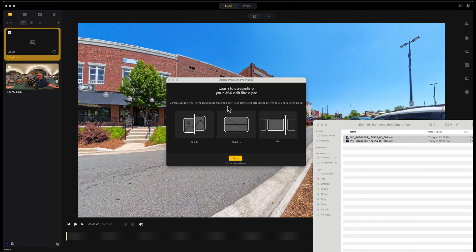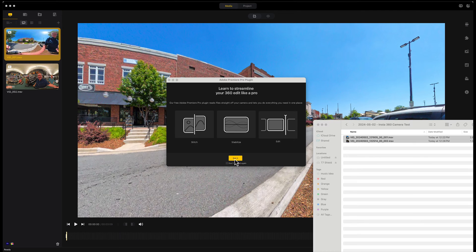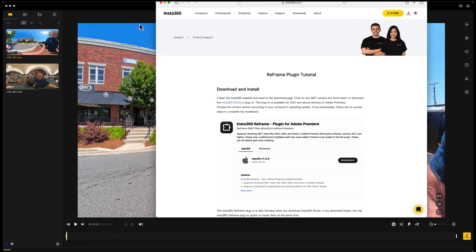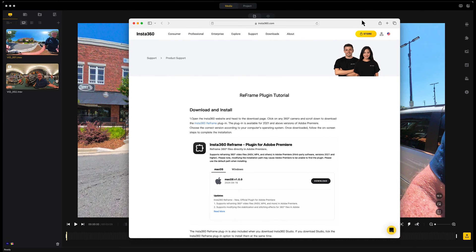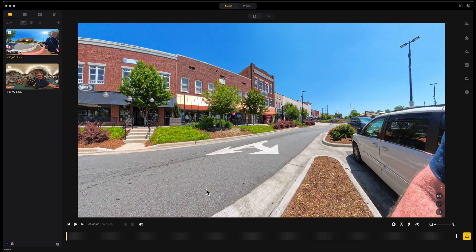It mentions a free Adobe Premiere Pro plug-in file straight off your camera. I don't really want to use that — my friend is having trouble with it and I'm having trouble with it too. It does bring up a tutorial which I tried to follow, but I just had trouble getting it to function well and look the way I wanted in Premiere. So I'm going to show you the way I do this using just Insta360 Studio, and then I can export and bring it back out to Premiere.